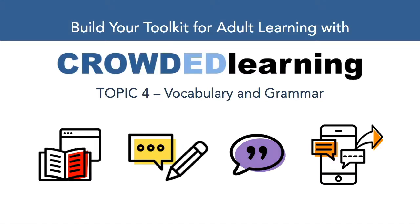Hey everyone, this is Jeff Gumas from CrowdED Learning, and I'm excited to welcome you back to our Lynx event, Build Your Toolkit for Adult Learning with CrowdED Learning.